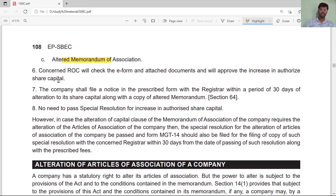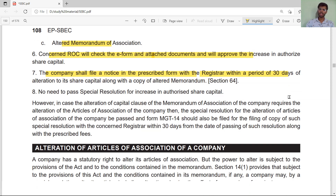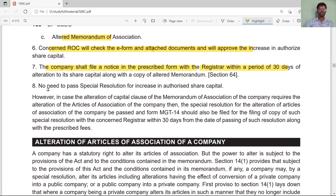The filing attachments include: a certified copy of the notice of the EGM (Extraordinary General Meeting) and the certified copy of the ordinary resolution for alteration of the Memorandum of Association. The concerned ROC will check the e-form and attached documents and approve the increase in authorized capital. The company shall also file a notice in the prescribed form with the Registrar within 30 days of the issue of the notice. No special resolution is needed for increase of the capital clause — only an ordinary resolution is required.